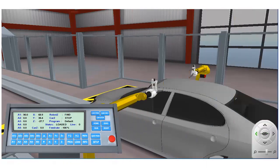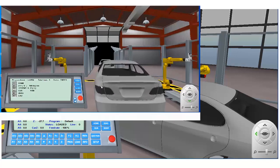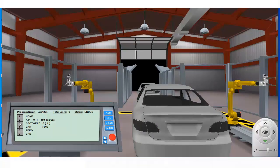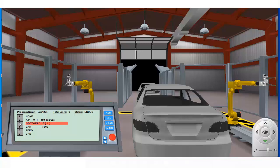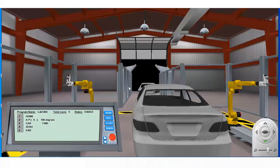We're going to move on now and examine how the path weld instruction works. But first, we have to edit our existing program and get rid of the spot weld instruction. To remove an instruction from a program, click on the line number to highlight the instruction. Next, click on the delete button. Confirming the selection removes the instruction from the program.